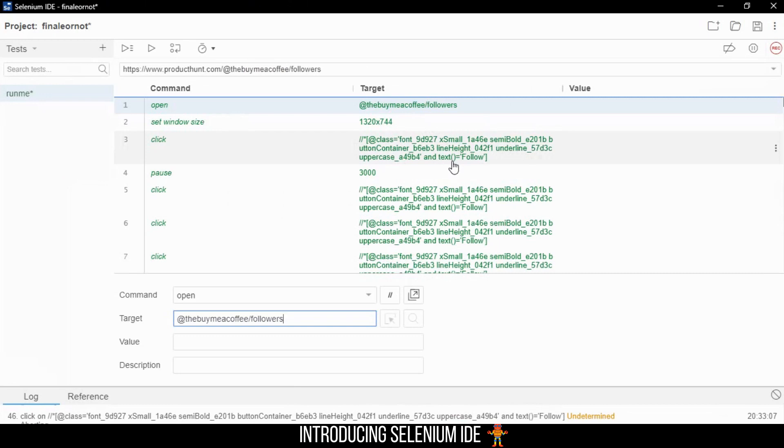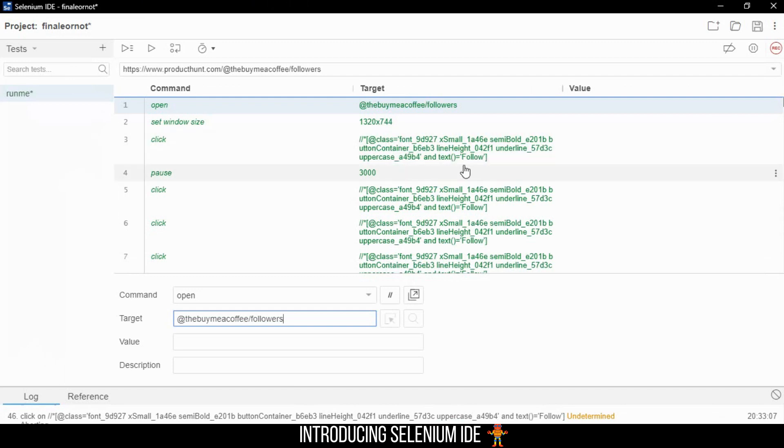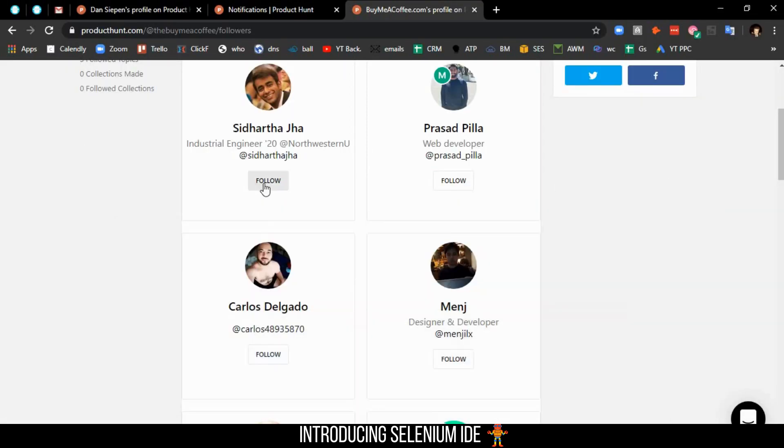We included 'follow' in the text because the follow and unfollow buttons have the exact same class, but the text is different. To distinguish between them, we included 'follow' in the locator. It's dynamic, so as soon as you click a button, it changes from follow to following, so the bot doesn't click the same thing twice.